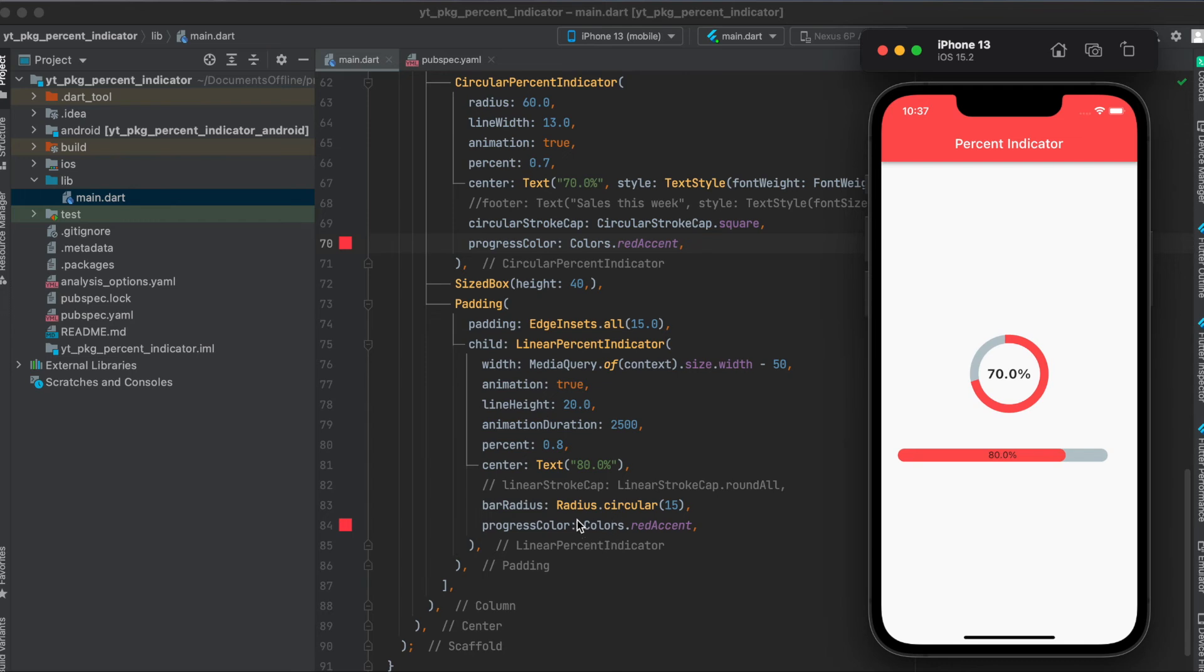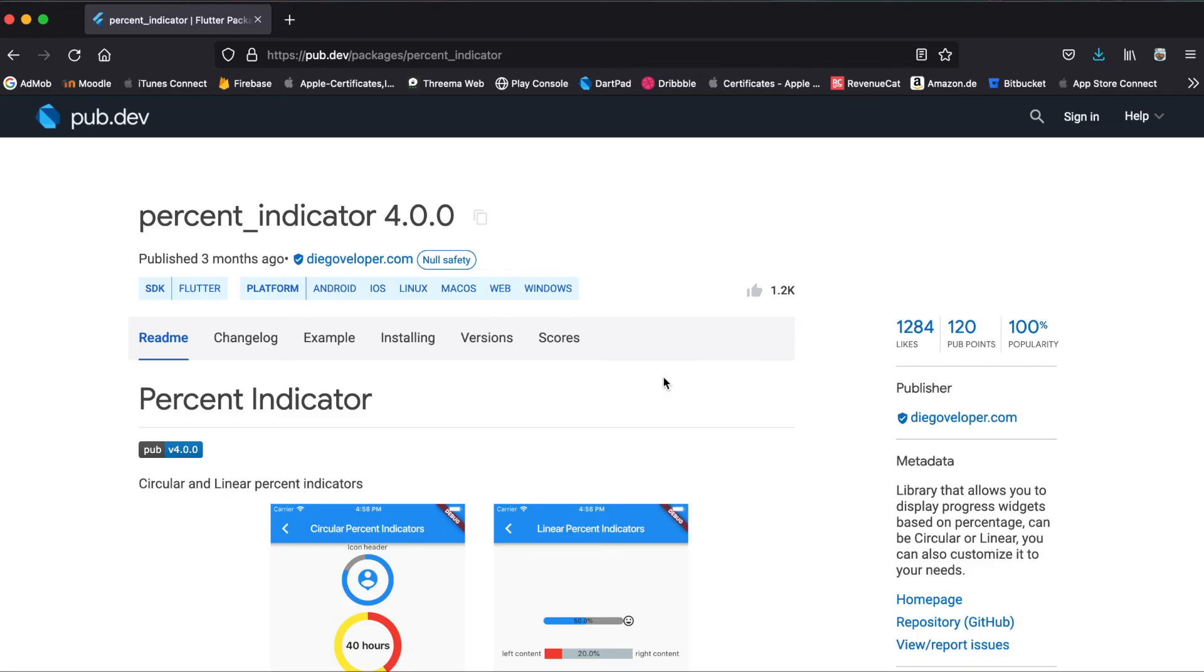And then in this case again here we have the progress color, which is this color here. And again here you can set the background color to a different color if you want to.